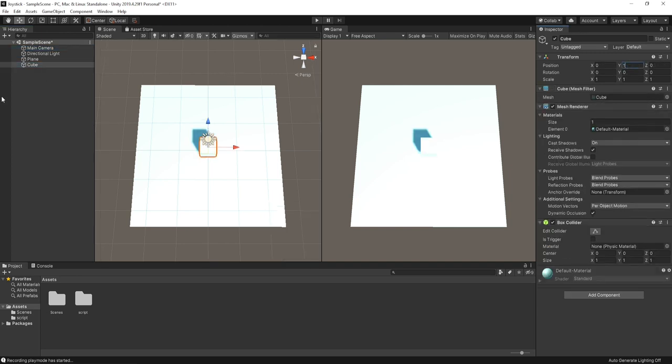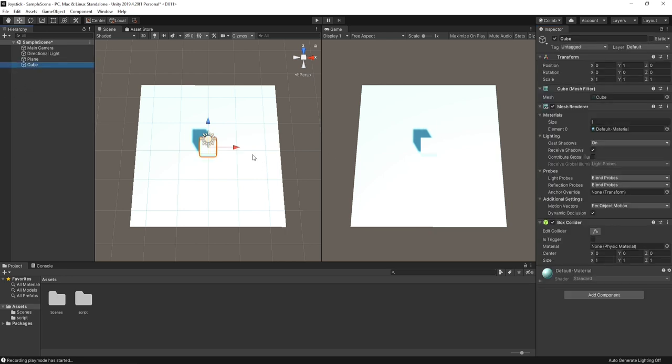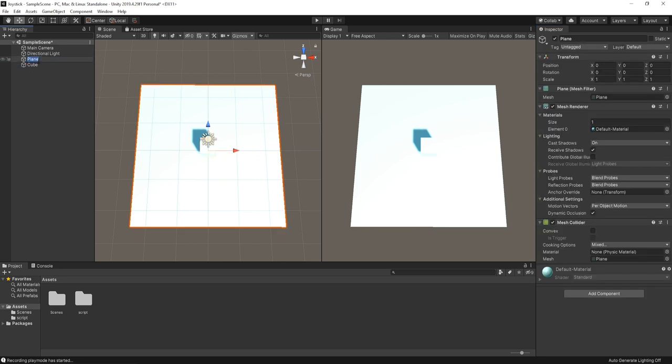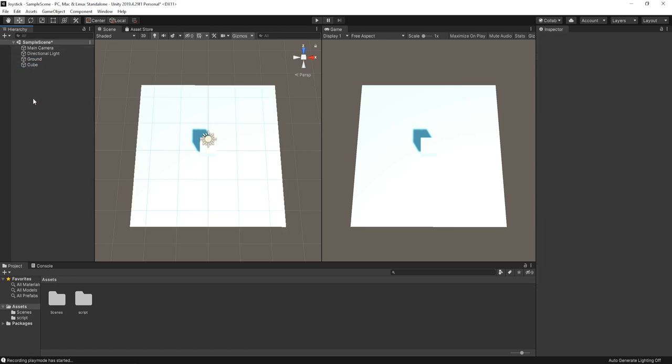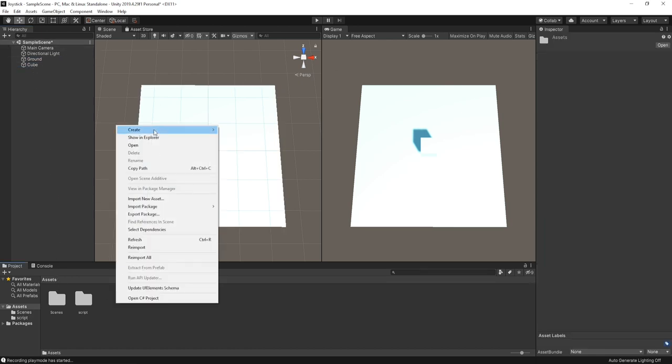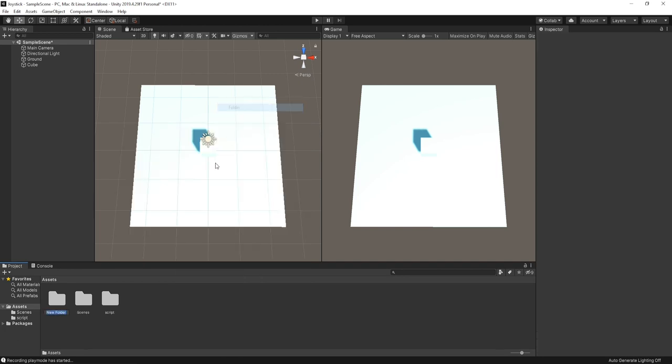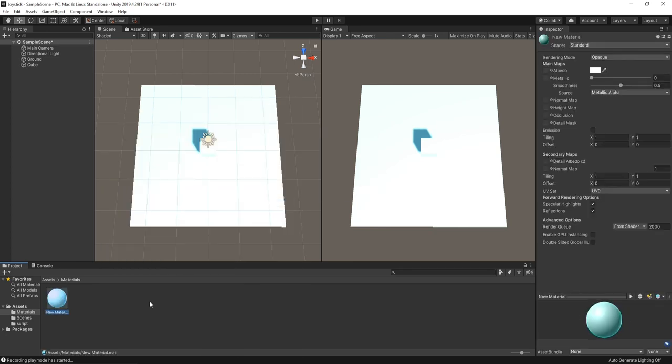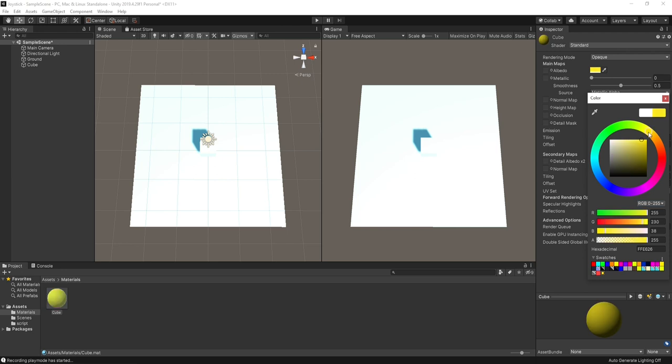Create a cube and set the Y value to 1 and change the name of the plane. I am creating a separate folder for materials called Material. Under that create new material called Cube, and uncheck these two options and set the color according to yourself. And drag this material to the cube.